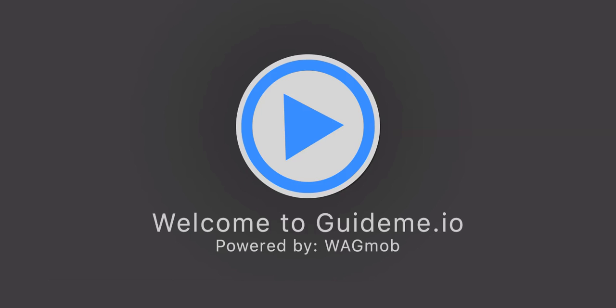Welcome to GuideMe.io. Let's learn how to write code in Swift to do a simple multiplication in iPhone using Swift at Apple iPhone.